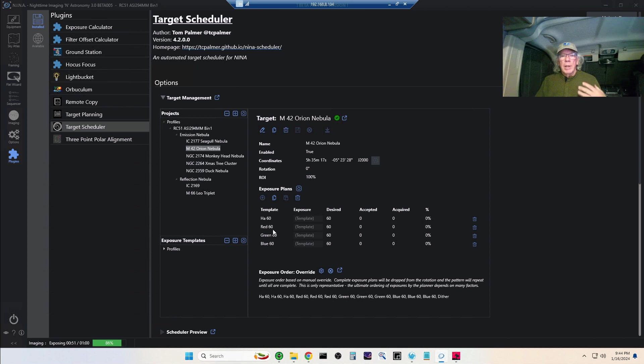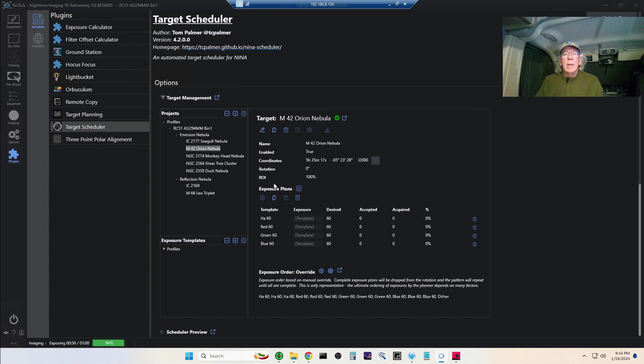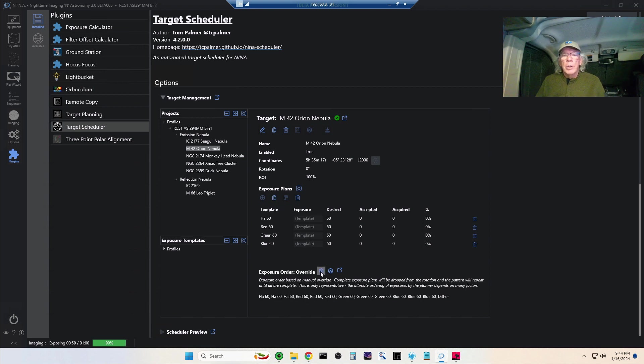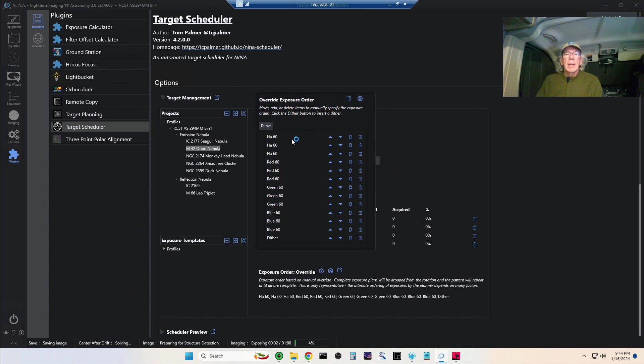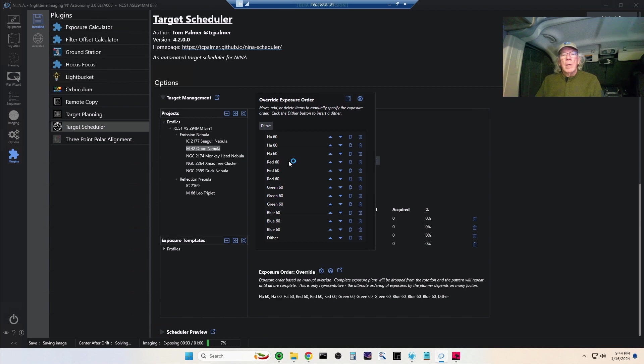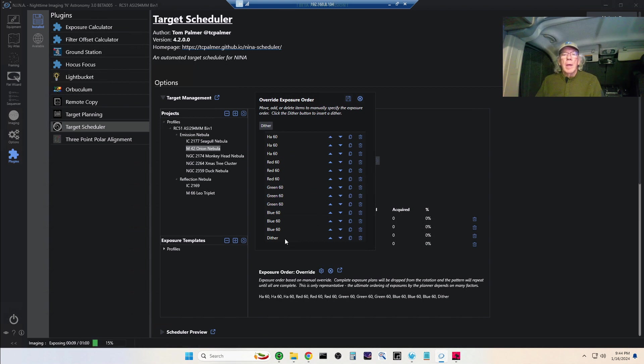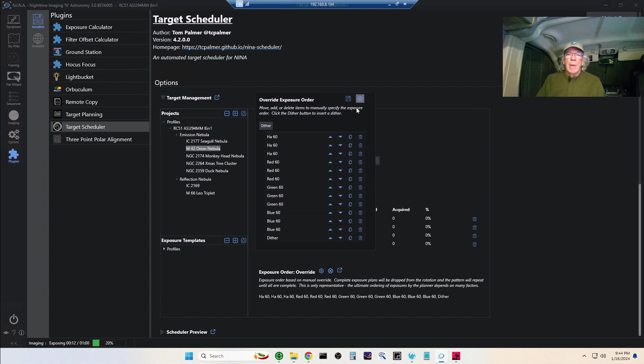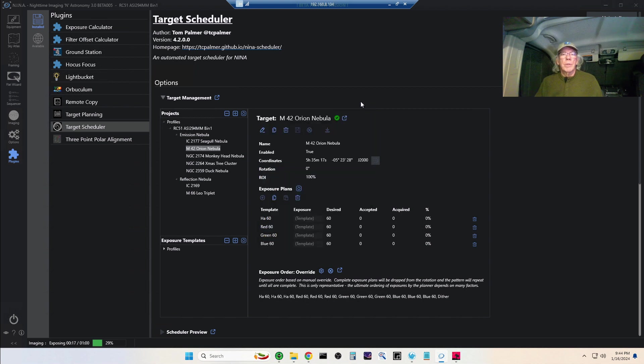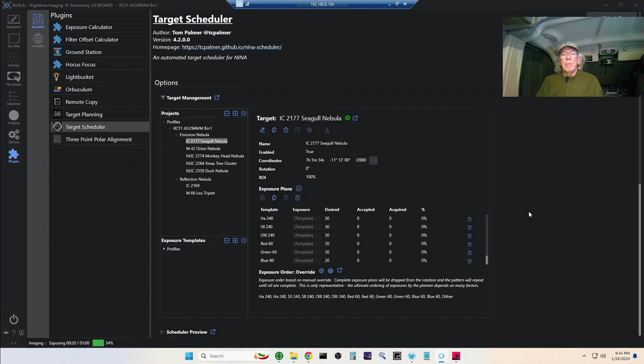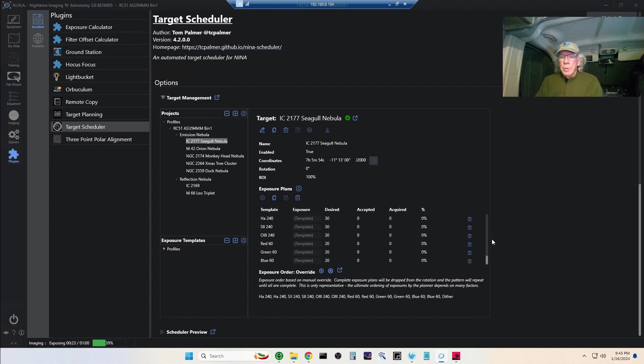Here's my imaging plan, my exposure plan for M42. I'm just taking short exposures: eight seconds in Ha, red, green, and blue. I'm taking them in this order here. I'm essentially taking three sub-exposures for each filter, and then I do a dither. That way I'm kind of reducing the number of dithers that I do along the course of the night.